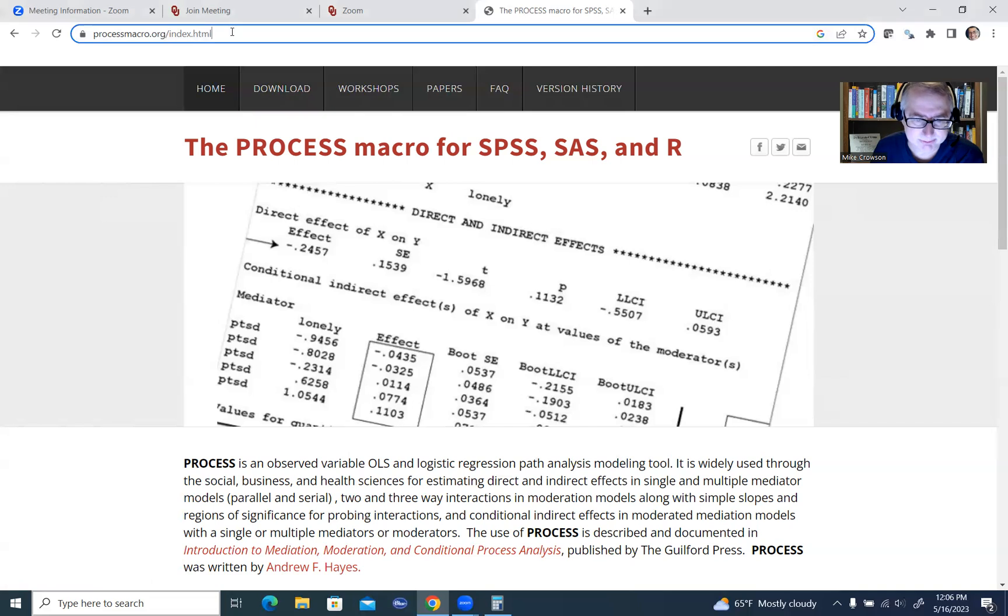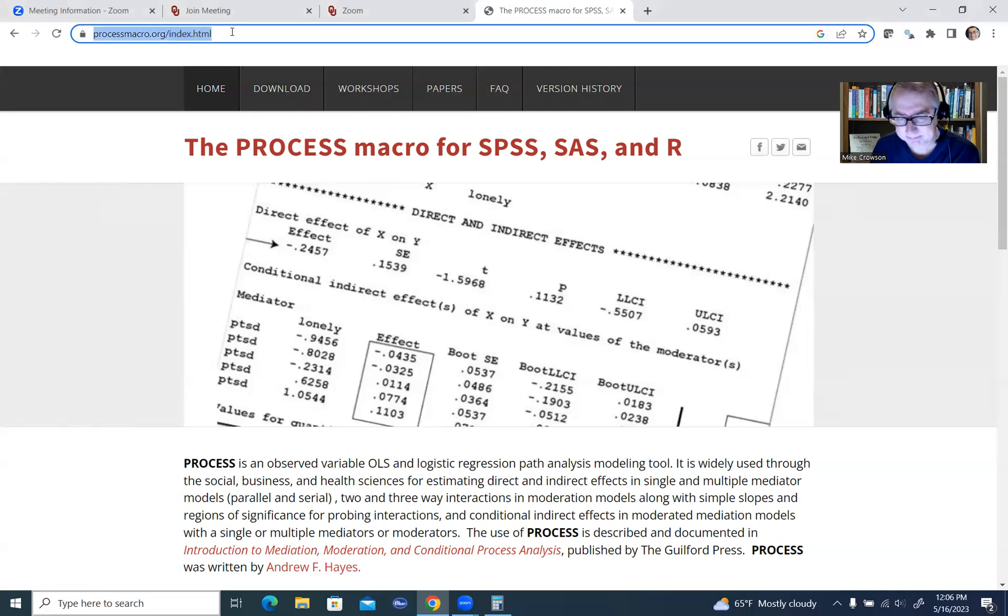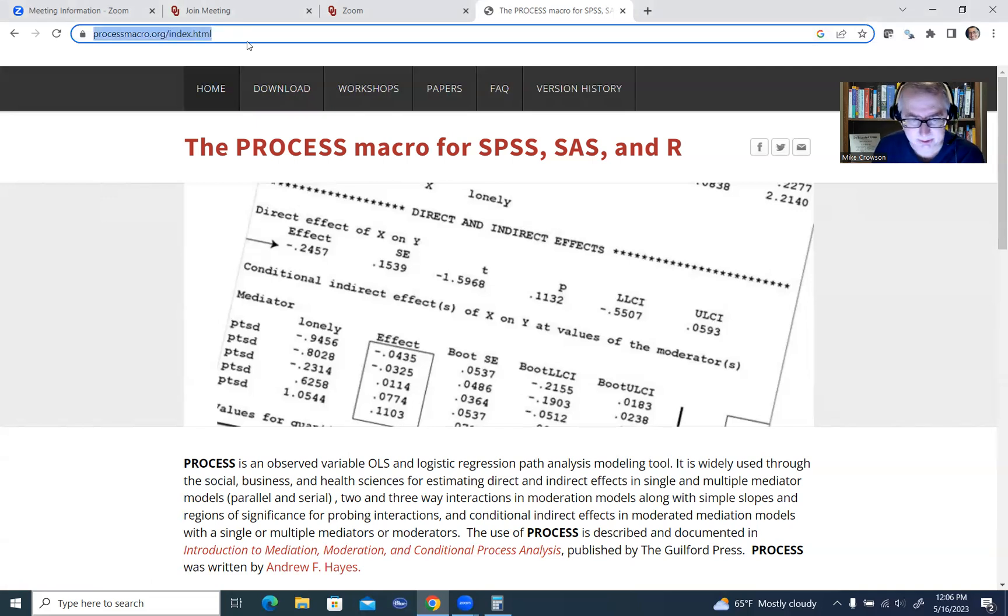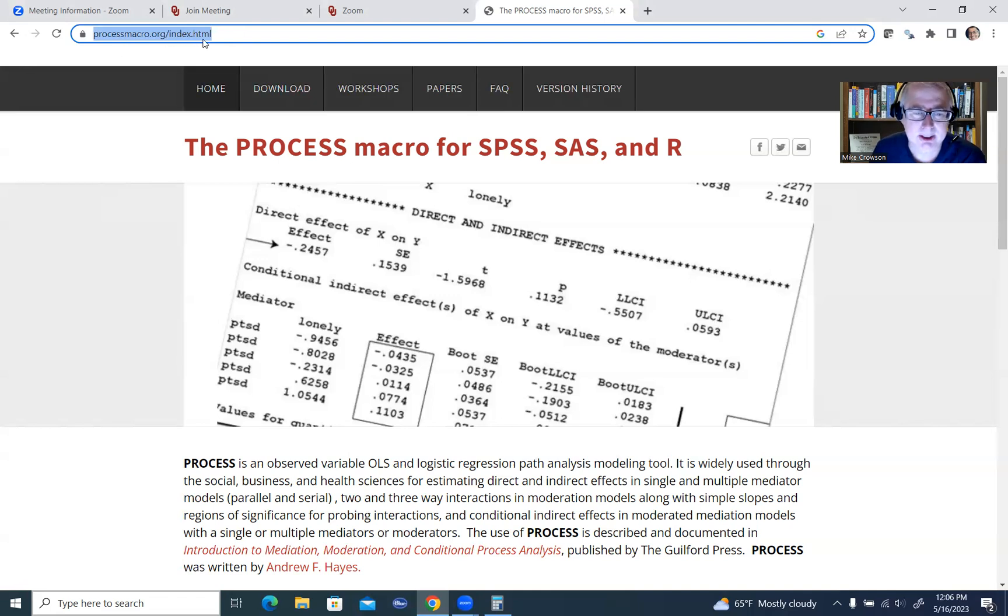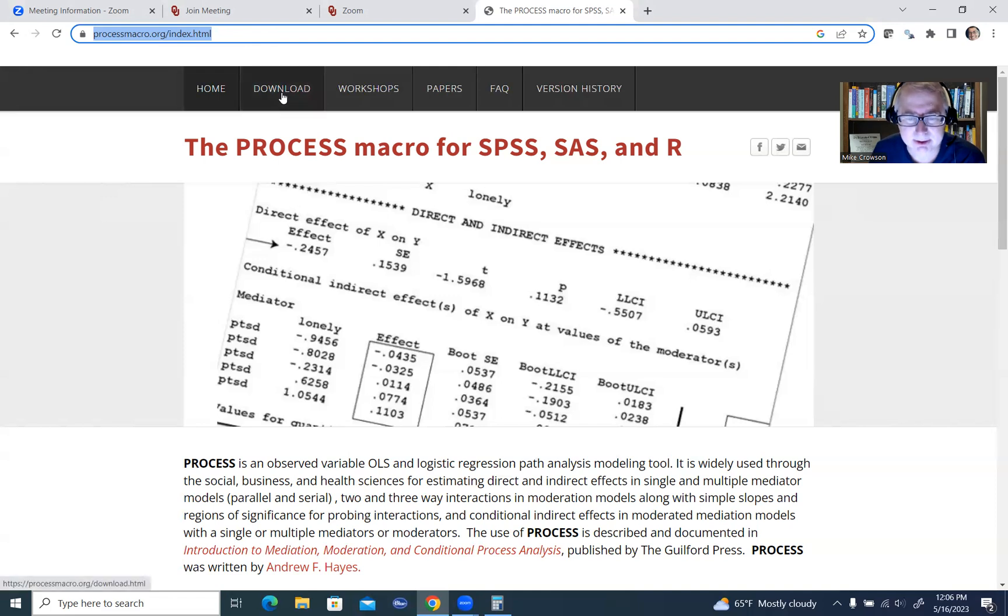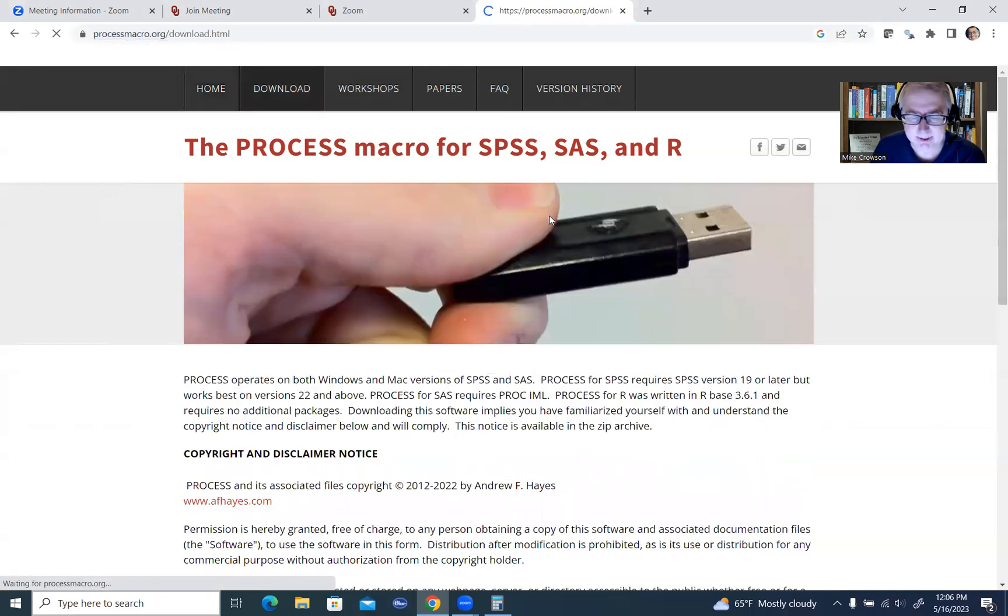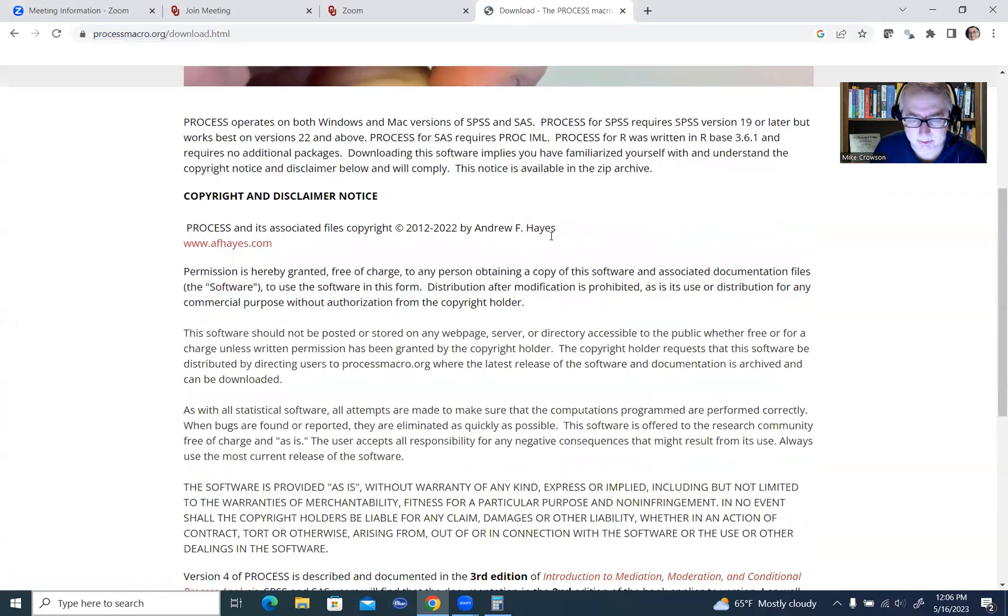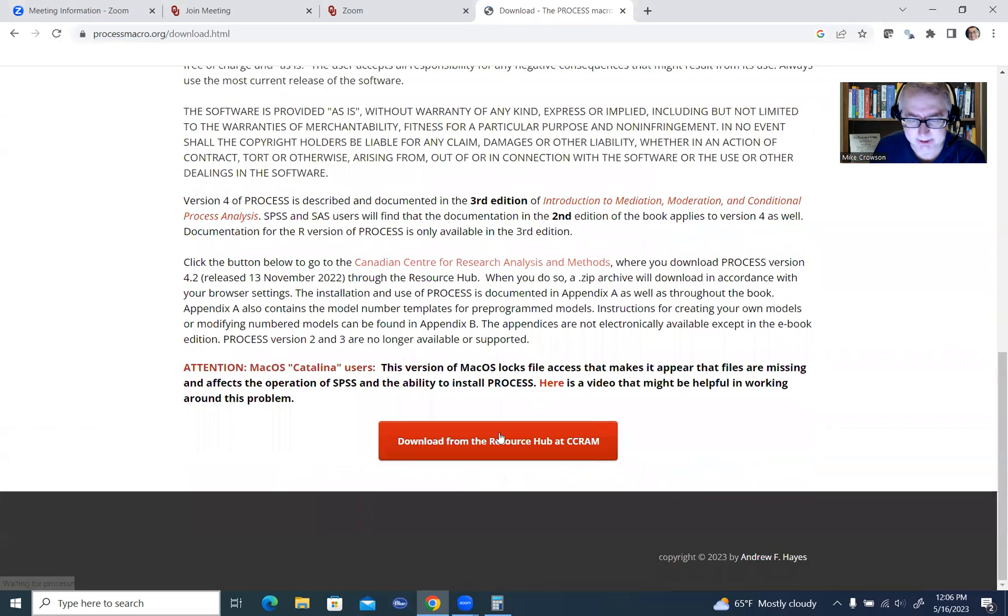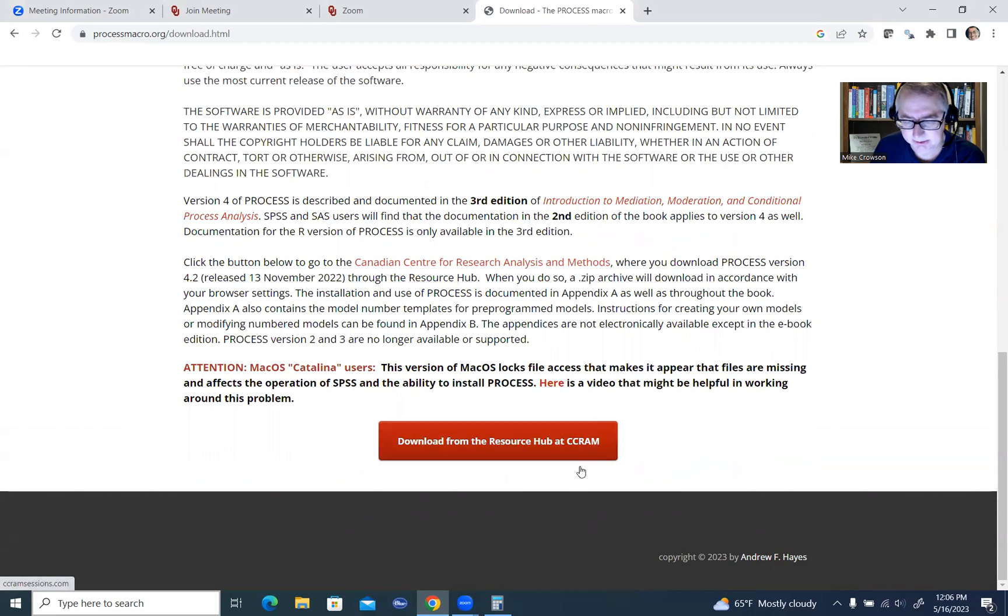And we'll do that by going to this website right here, and I'll include a link to it underneath the video description. This is processmacro.org forward slash index dot html, and we'll go under the download button right here and scroll down, and you'll see there's a little button here for download from the resource hub at CCRM. So what I'll be doing is clicking on that.